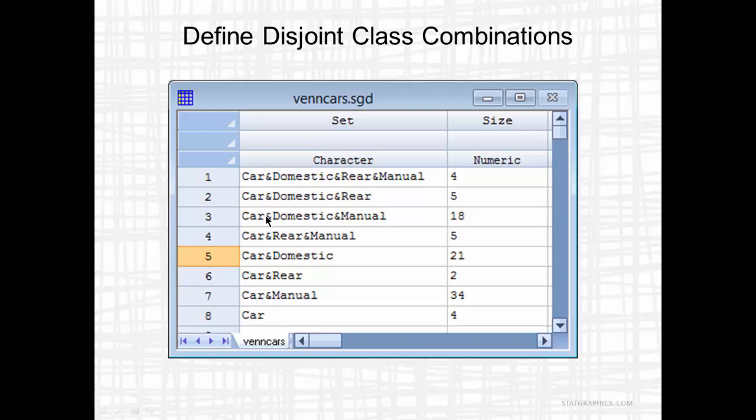The third set is Car and Domestic and Manual, but not rear wheel drive. There are 18 of those cars. And then Car and Rear and Manual, but not domestic, there are five of those.